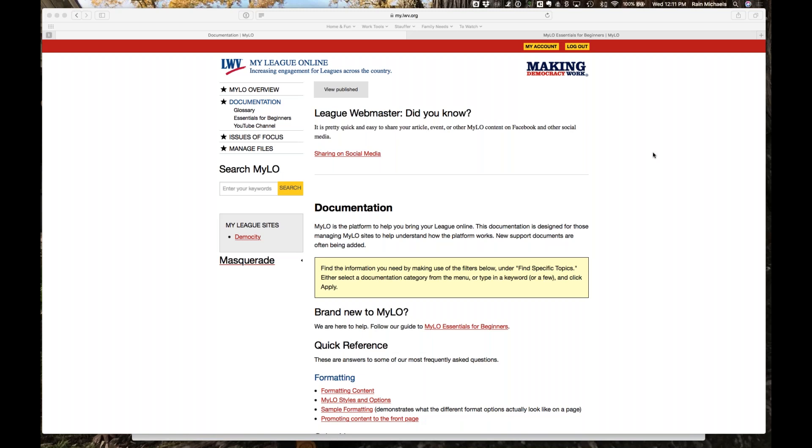Some leagues have decided they don't have time to pare down their content and moved it straight as it was — that's fine, because at least they're on a more comfortable system with more longevity. But it won't benefit you as well as using the migration as your opportunity. That's not a technical issue; it's a decision and conversation issue within your league.